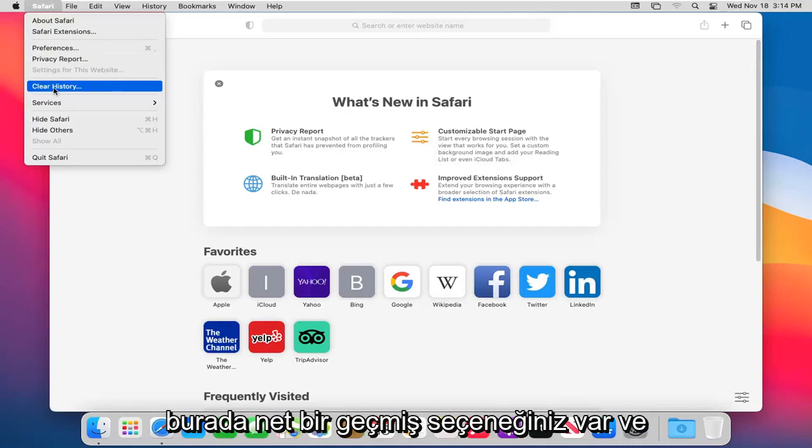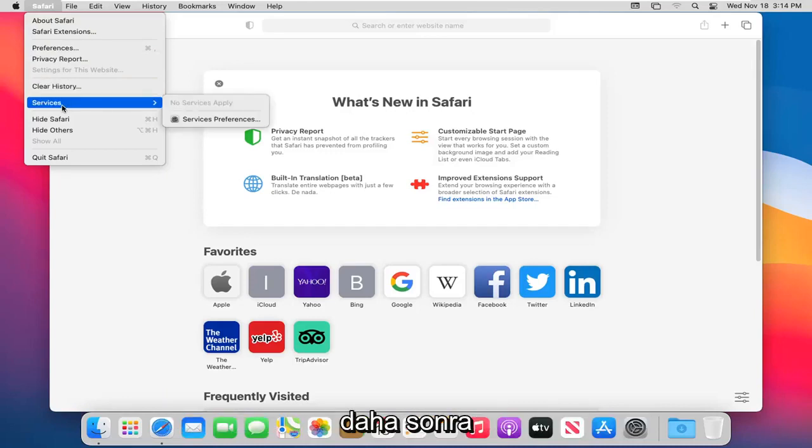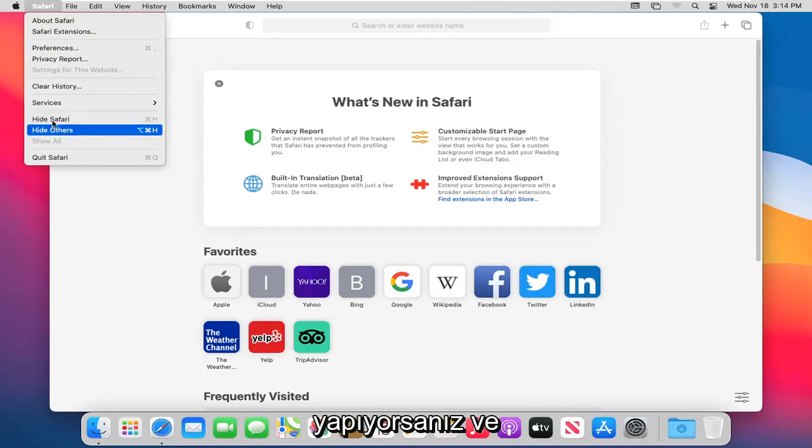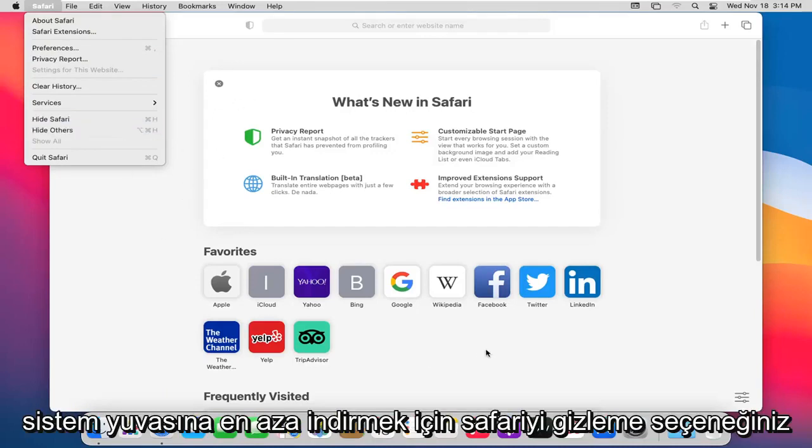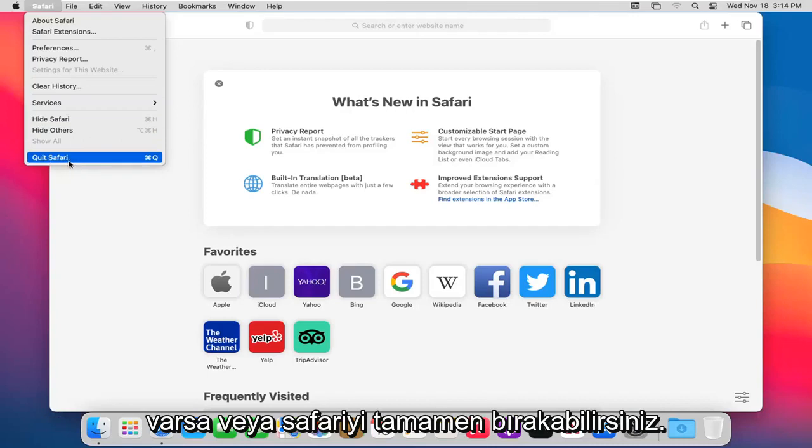You have a Clear History option here, and then if you do Services, that's really not applicable for most of you guys. And then you have the option to Hide Safari, so minimize it down to the system dock, or you can just quit Safari altogether.